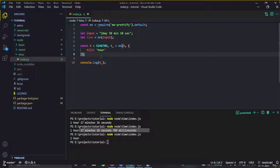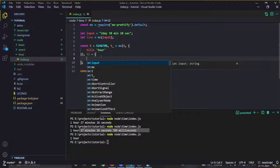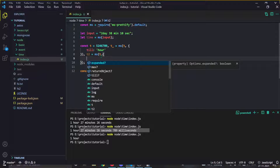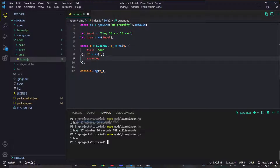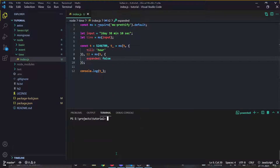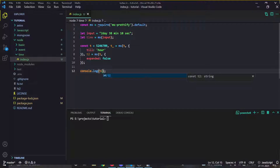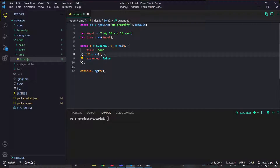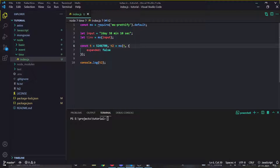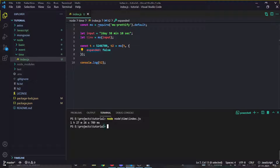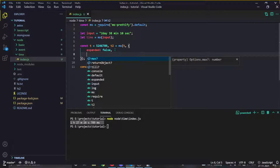Now let's look at another option. You can see that by default the units are written out in full — like 'hours', 'minutes', 'seconds'. What if you want the short forms? You can pass an object with 'expanded: false' and now everything will be in short forms.